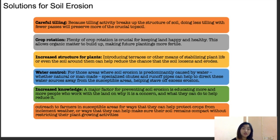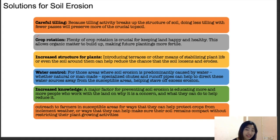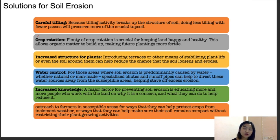Solutions for soil erosion include: careful tilling — since tillage breaks up soil structure, no-tillage is the most preferable method to prevent soil erosion. Crop rotation is also crucial, as different crops introduce different root structures that change soil structure over time. Unlike intensive monoculture, crop rotation allows organic matter to build up, making soil more fertile and compact and less prone to erosion.